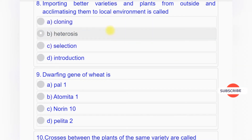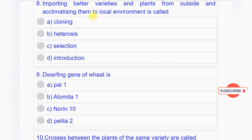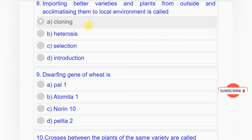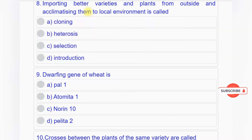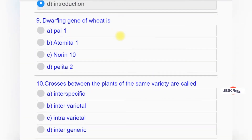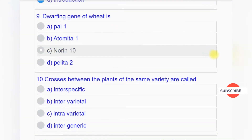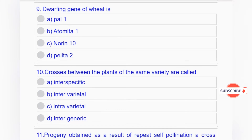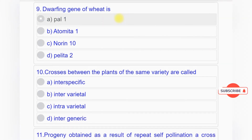Question number eight: Importing better varieties and plants from outside and acclimatizing them to the local environment is called option A: cloning, option B: heterosis, option C: selection, option D: introduction. Answer to question number eight is option D: introduction.